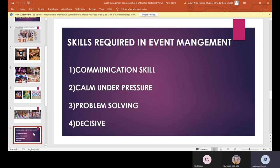Now let us look at the skills required in event management. Event management involves two main points: coordination between people — the social and communication aspect — and achieving the goal at a fixed time. The first skill required for coordination is communication. We should be able to communicate properly; if we want to coordinate with people, we need to communicate frequently and maintain connection so that information flows smoothly.